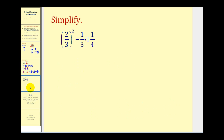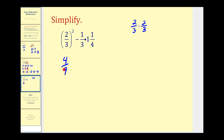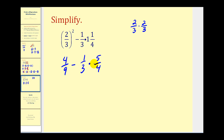Here we have two-thirds squared minus one-third times one and one-fourth. The first thing we do is simplify exponents: two-thirds squared means two-thirds times two-thirds, which gives us four-ninths. This becomes four-ninths minus one-third times one and one-fourth. Since we can't multiply mixed numbers, we convert: four times one plus one gives five-fourths. We have subtraction and multiplication, and multiplication comes first, so we multiply one-third and five-fourths — nothing simplifies — giving us four-ninths minus five-twelfths.